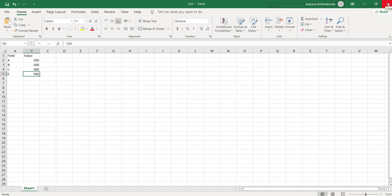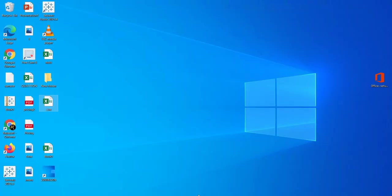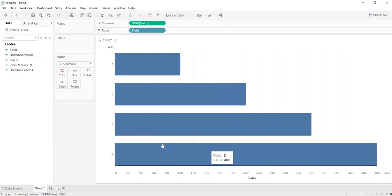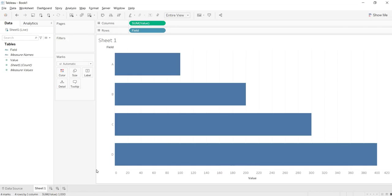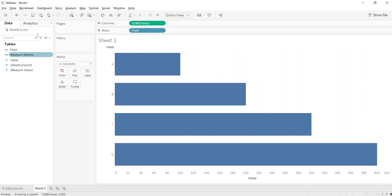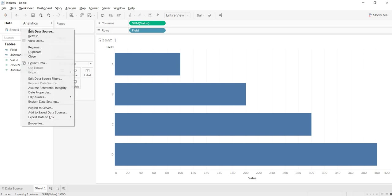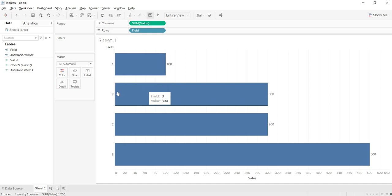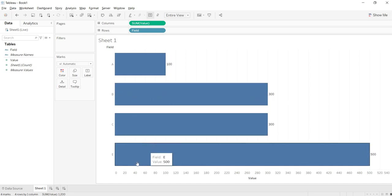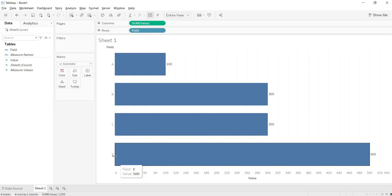Now I am closing this. Now just go to Tableau end. Here, as you are in the Live connectivity mode with your data source, see this is your data source. Just go to your data source, just right click on this. If you click on this refresh, just see. Here, see I have updated B value from 200 to 300, that D is gone. That means I have deleted that and I have added a new row that is E.